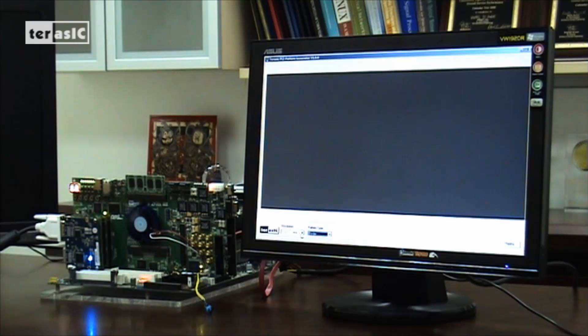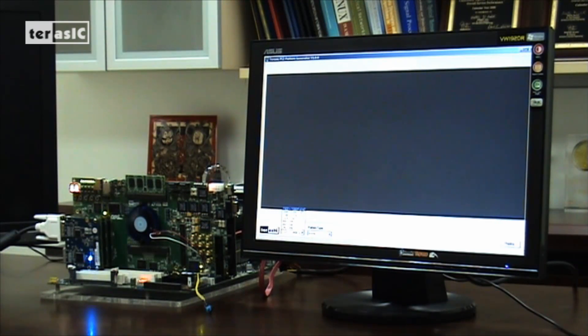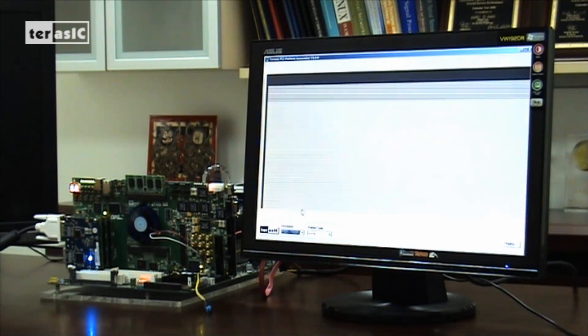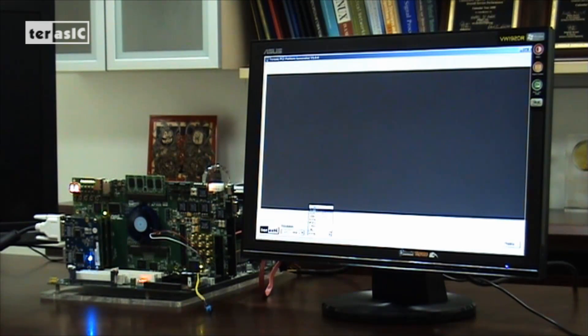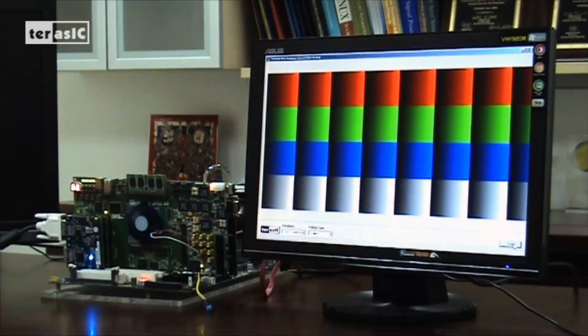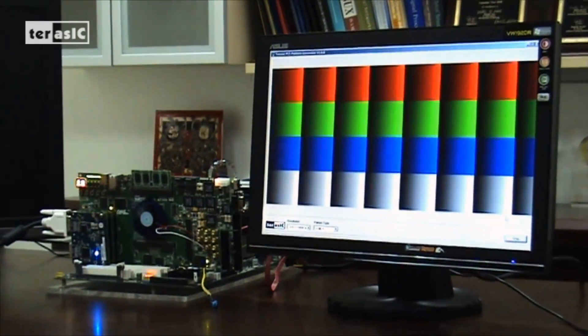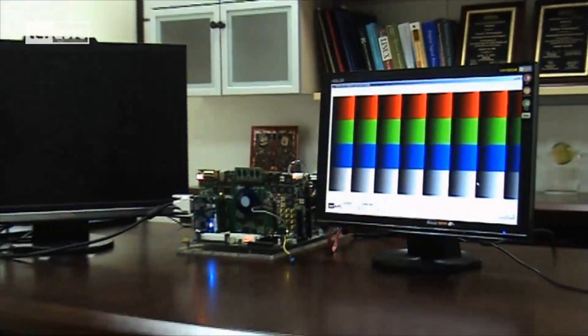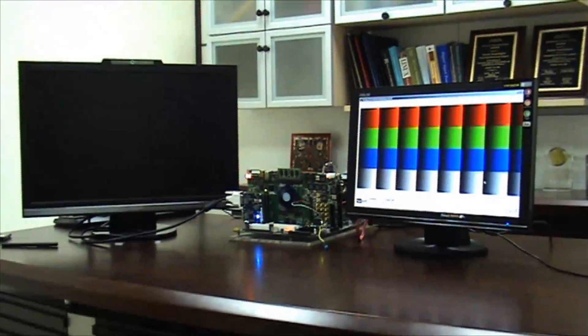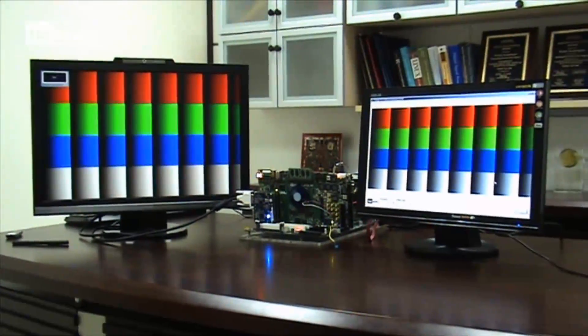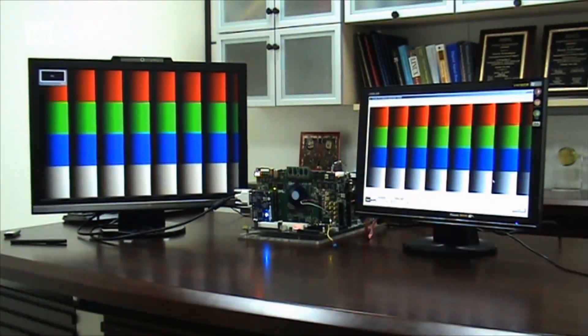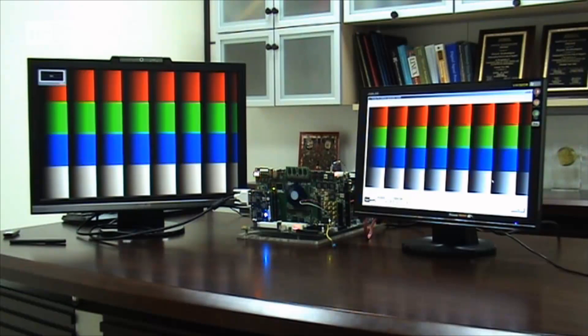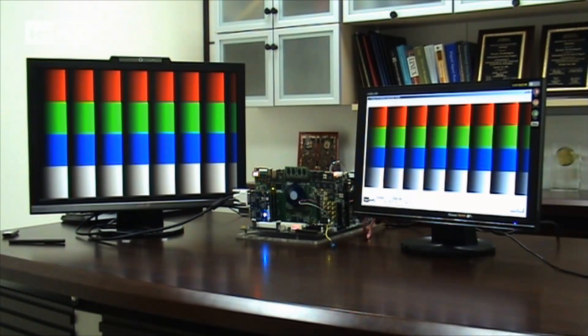We would like to choose the resolution first, the full HD high-quality image, and then we can choose any patterns that you like. Press the play button. And then the high-resolution image is transferred to another monitor at once.